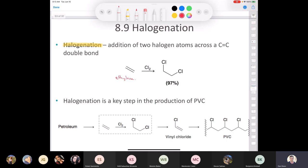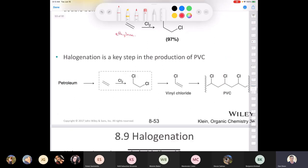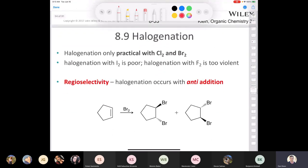In Organic Chemistry 2, there's a whole chapter — probably the shortest in the textbook — that deals with polymers and polymerization, and we would talk about that at the very end of Organic Chemistry 2.